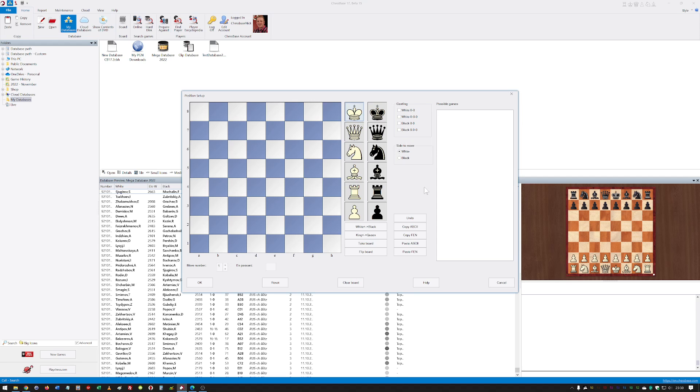The position setup is pretty familiar to most people. This is the search that Chessbase users have used for many years, but this one's interactive. Here it's got a new section called possible games.